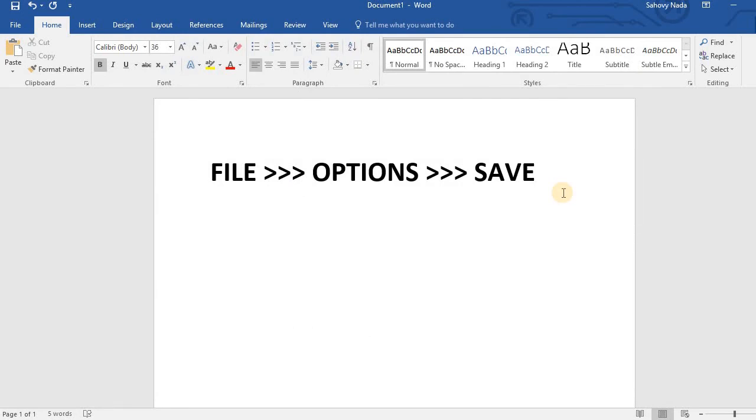Thank you for watching this Microsoft Word 2016 Essential Training in Autosave module. Please subscribe to this channel to watch more videos about Microsoft Word 2016 Essential Training.